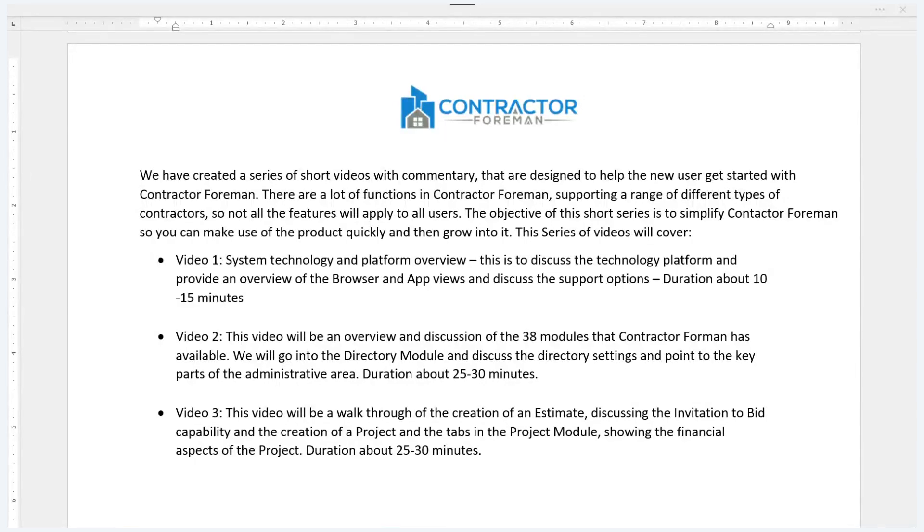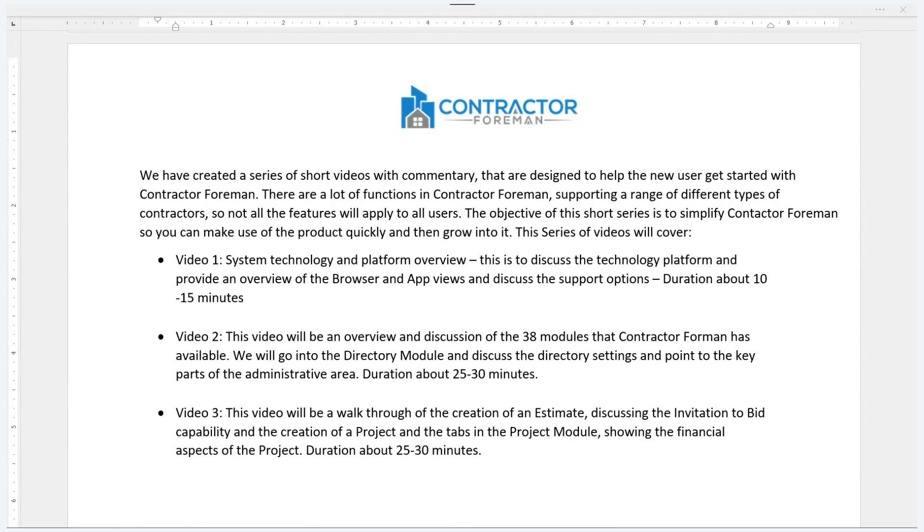Hi, welcome to Contractor Foreman. This series of videos is meant for new users of Contractor Foreman and designed to give you a few videos to help you get rolling on the software. I've put together a series of three videos to help you get going. The first video that I'll record is the one just outlining the system technology and the platform that Contractor Foreman runs on.